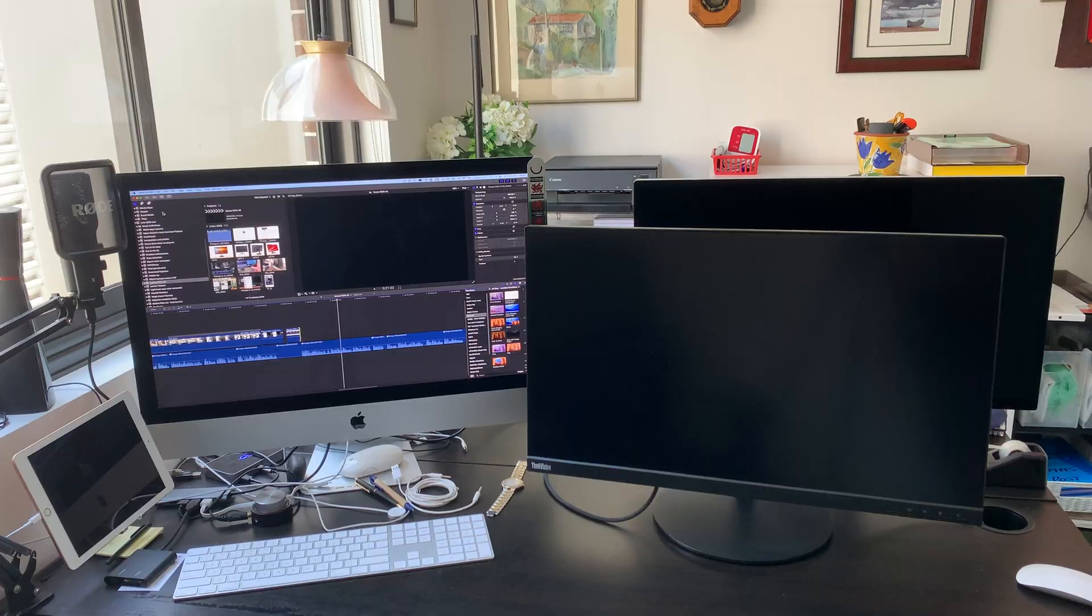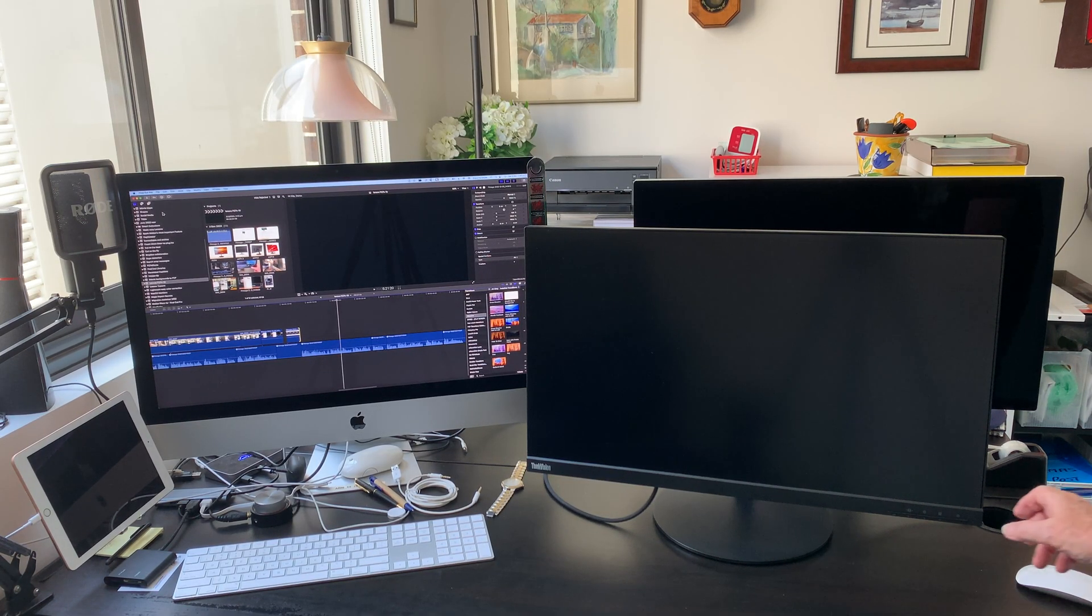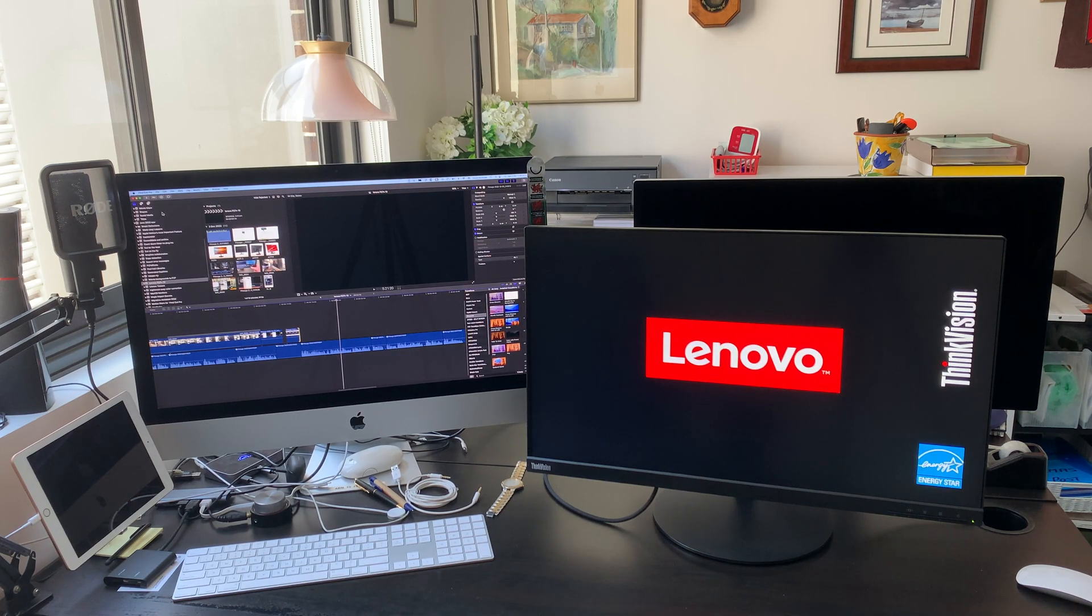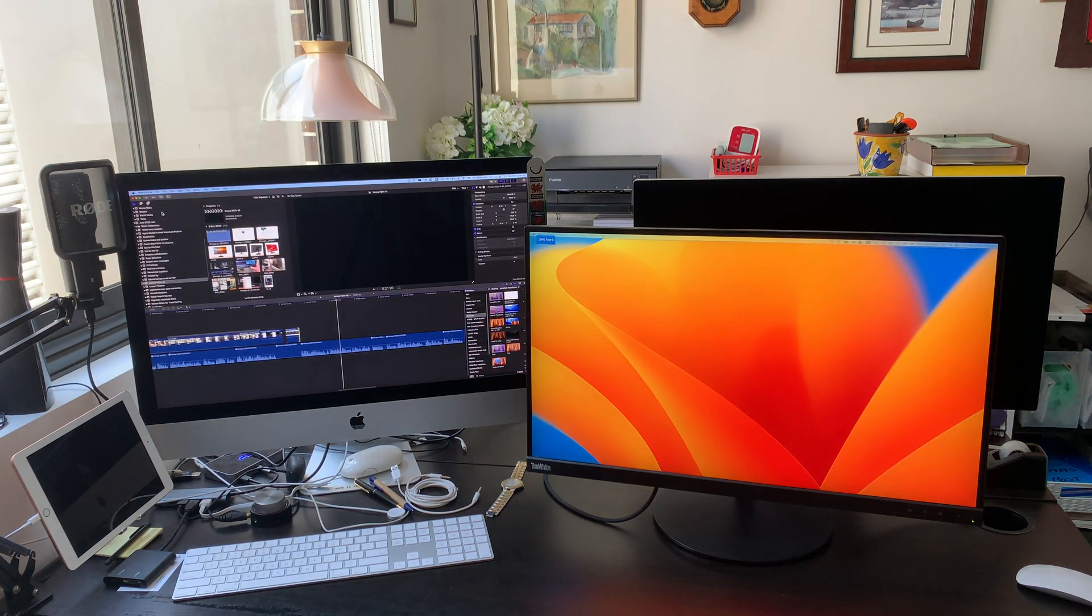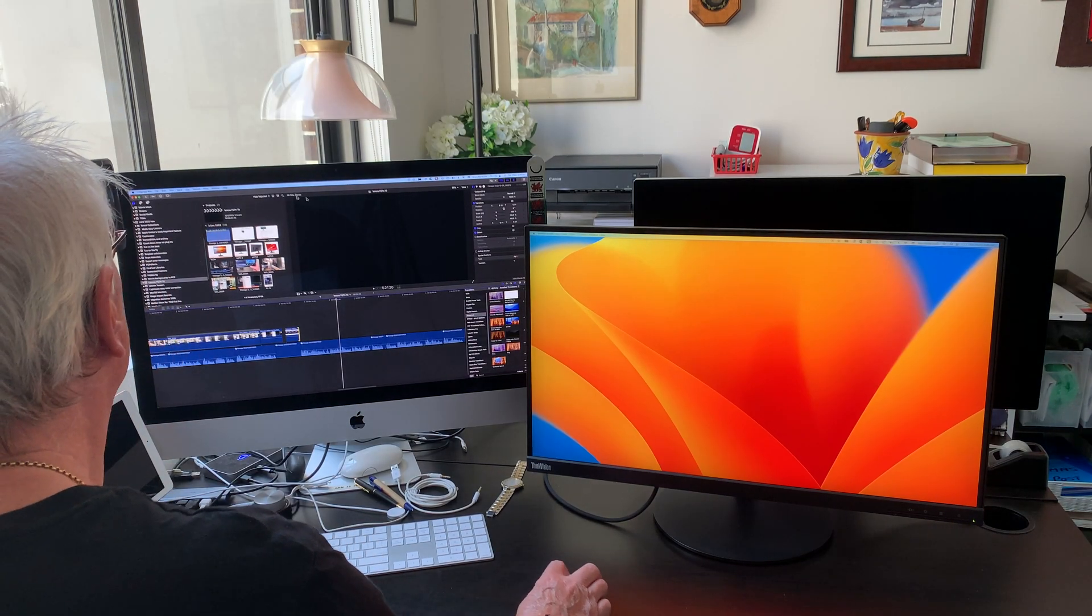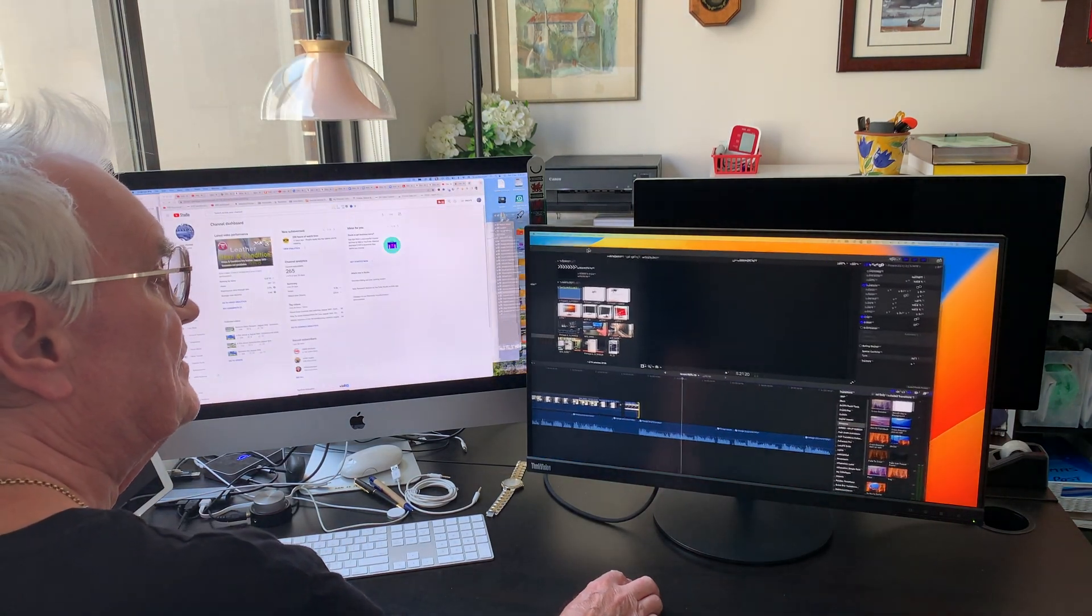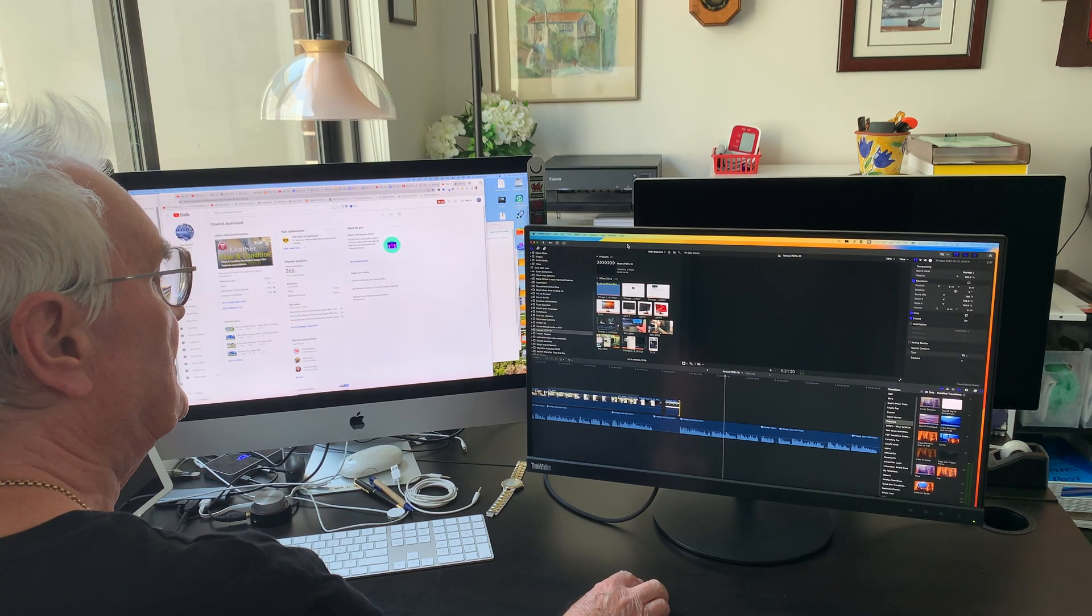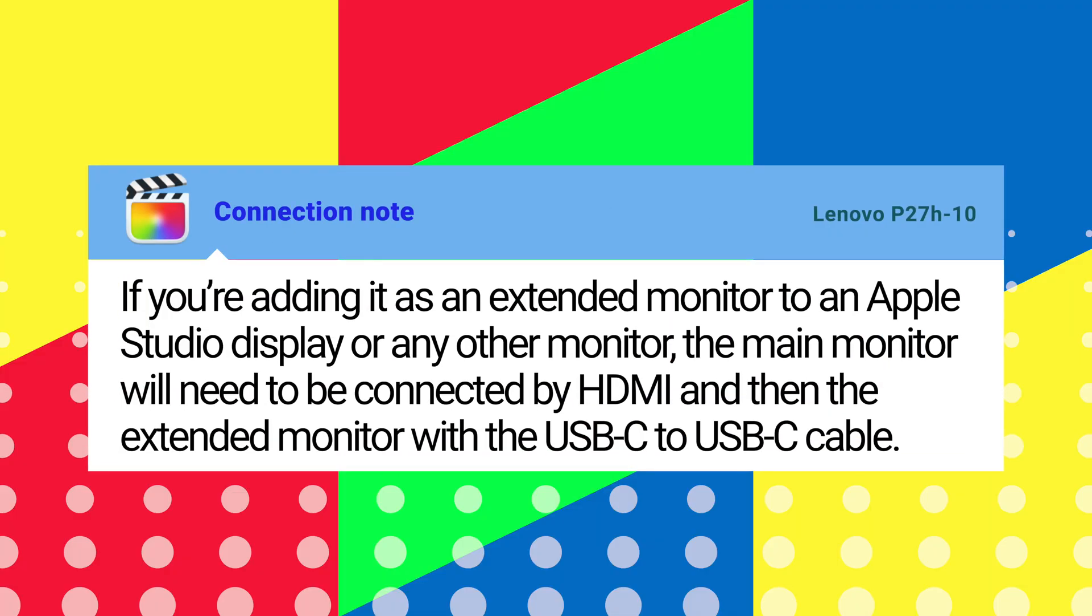The Mac immediately finds the monitor as soon as you attach it with the USB-C cable. In fact you don't actively need to do anything, just drag a window to the new monitor and you've got 27 inches of high resolution display. The ease of use is quite spectacular. A technical note to be aware of if you're adding it as an extended monitor to an Apple studio display or any other monitor, the main monitor will need to be connected by HDMI and then the extended monitor with a USB-C to USB-C cable.